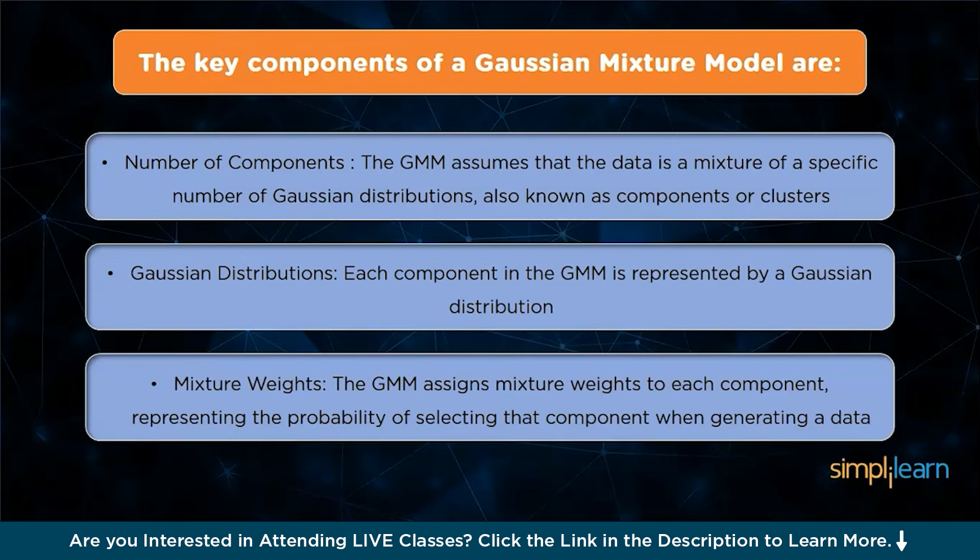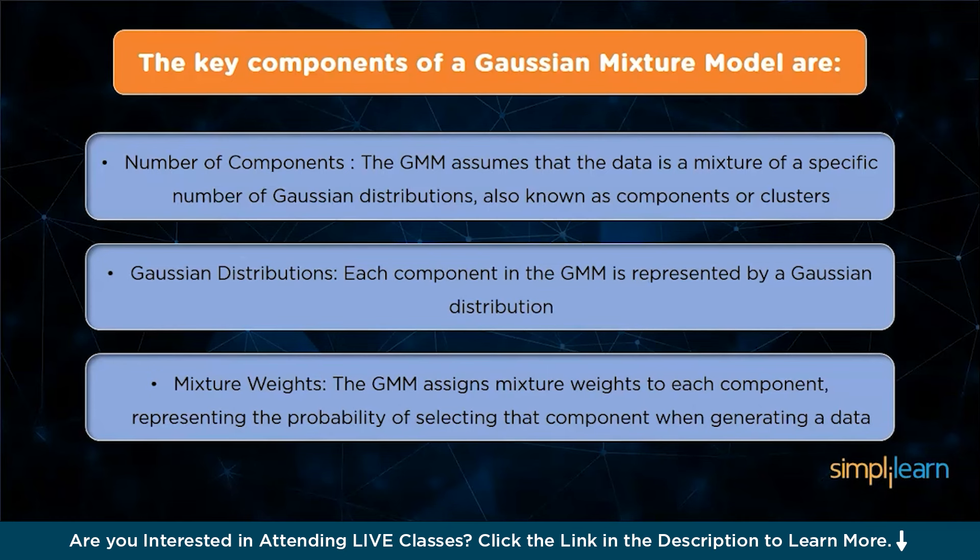Once the GMM is trained, it can be used for various tasks. For example, it can be applied to clustering by assigning data points to the most likely component or cluster. It can also be used for density estimation, where it estimates the underlying probability distribution of the data.